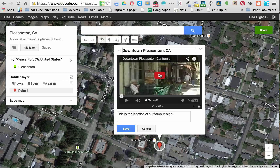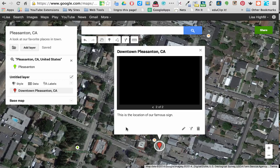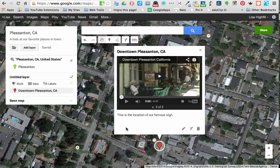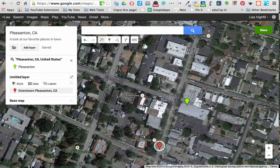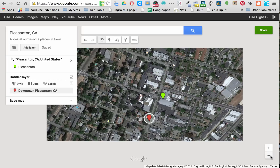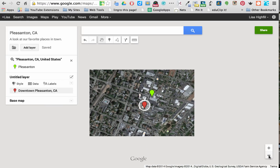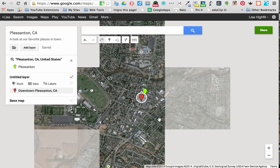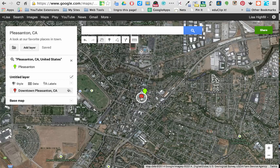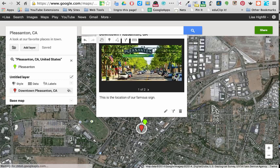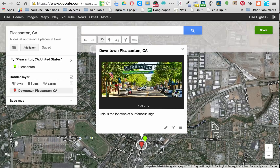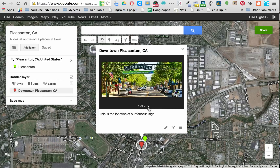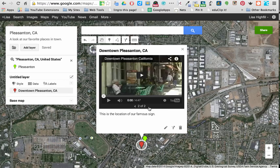I'm still in edit mode right now, so I want to be sure to save my work. Click Save. And there we have it. If I close this out and zoom out just a little bit to see that marker, I can click on the red marker and up will pop my image. I can click the arrow to the right and there's the video. You can put as much as you want in there to enhance it.